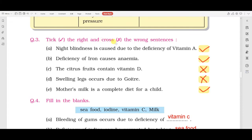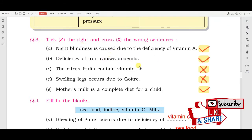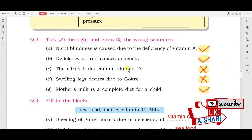Question number three says: tick right and cross the wrong sentences. The first sentence is: night blindness is caused due to deficiency of Vitamin A. Night blindness होती है वो Vitamin A की कमी से होती है, जो हमने lesson में पढ़ा है। This sentence is right, so we will tick it. Next sentence: deficiency of iron causes anemia. Iron की कमी से anemia रोग होता है, यह sentence भी right है।